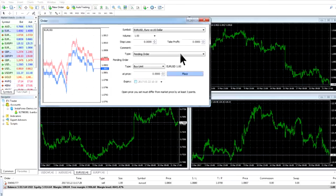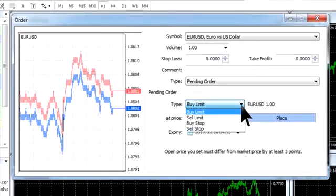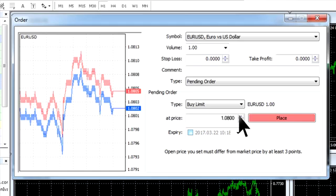If you choose the pending order, you need to define its type – buy or sell, limit or stop. After that, you need to set the execution price that should not coincide with the current price. The minimal distance between the current price and execution price should be equal to the spread on this trading instrument.